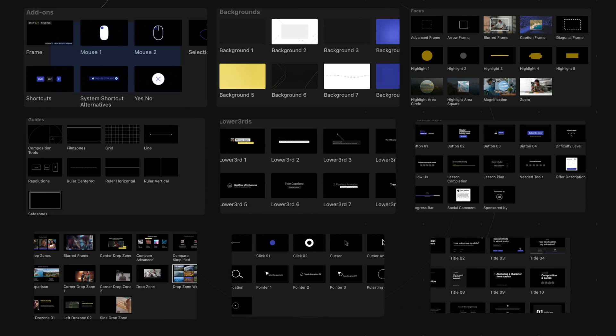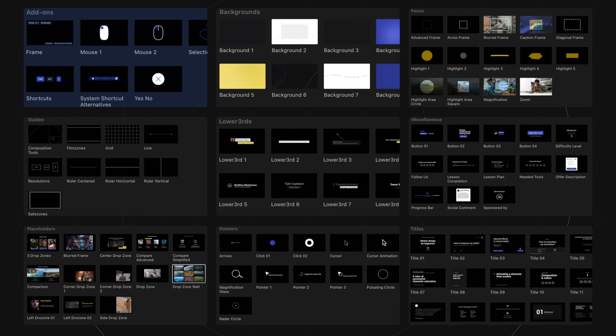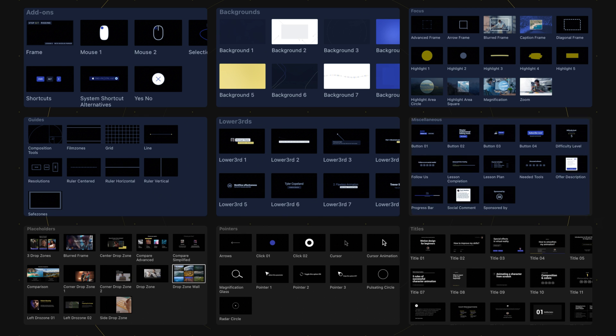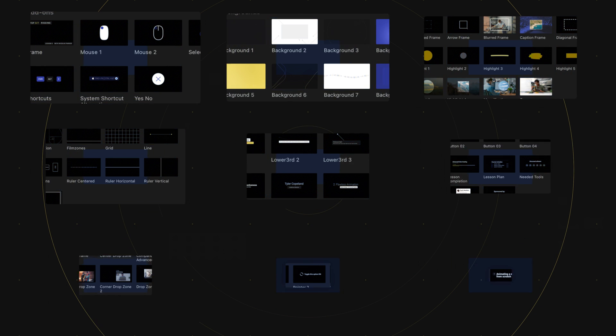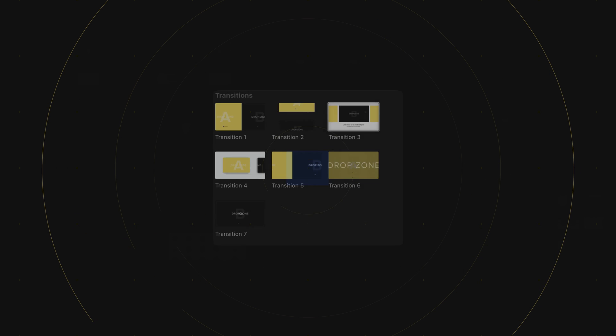M Tutorial comes with seven add-ons, eight backgrounds, 14 focus options, nine guides, eight lower thirds, 13 miscellaneous tools, 13 placeholders, 11 pointers, 17 titles, and seven transitions.